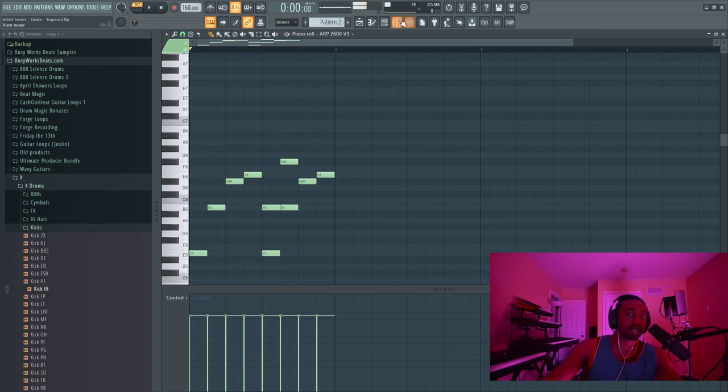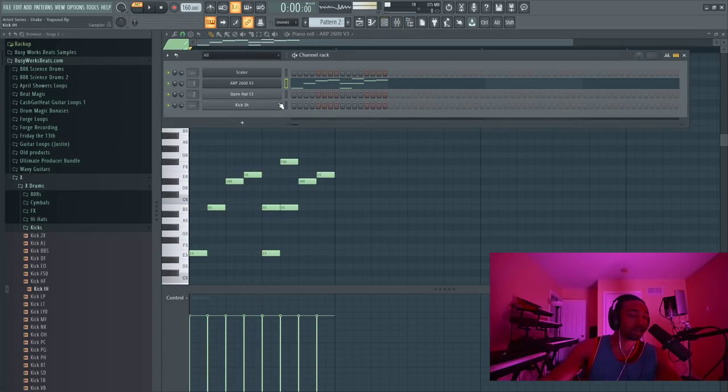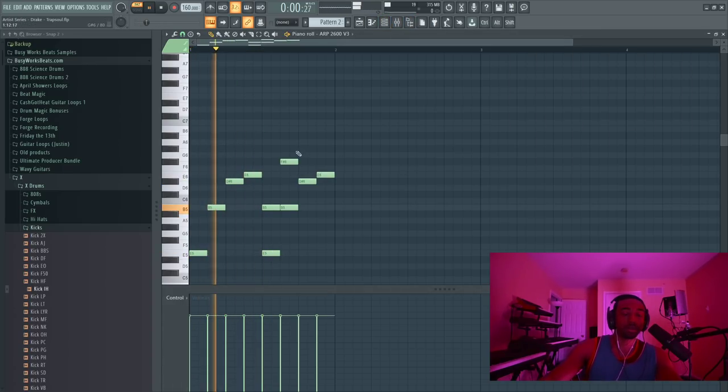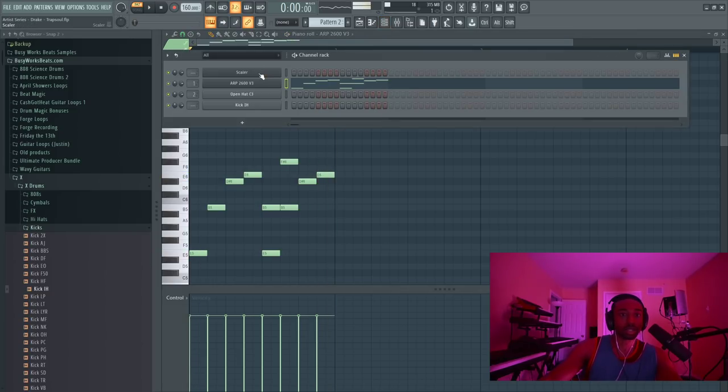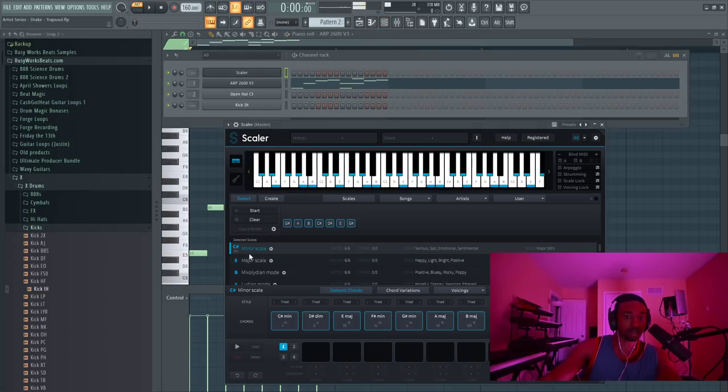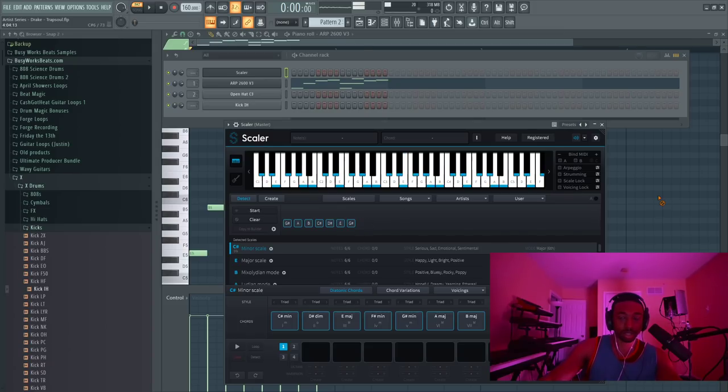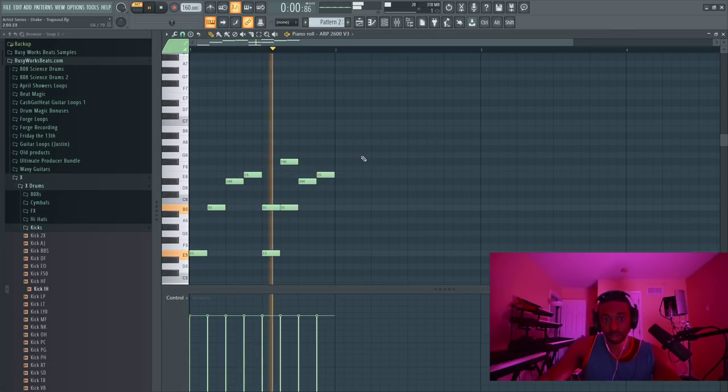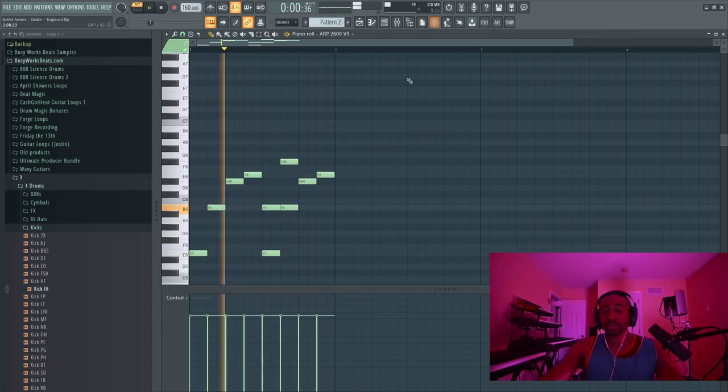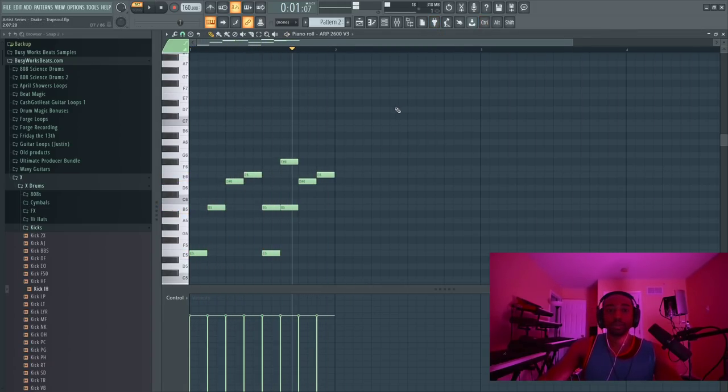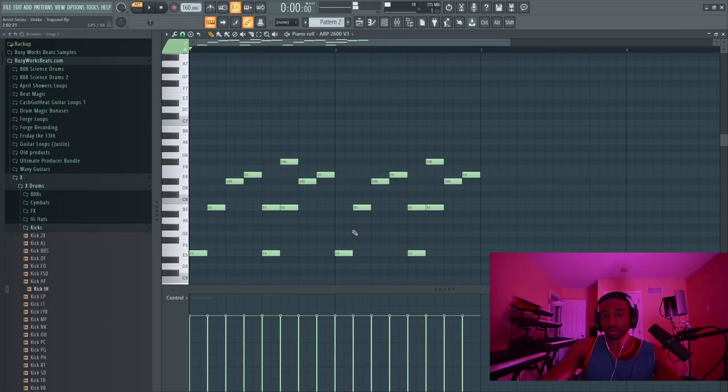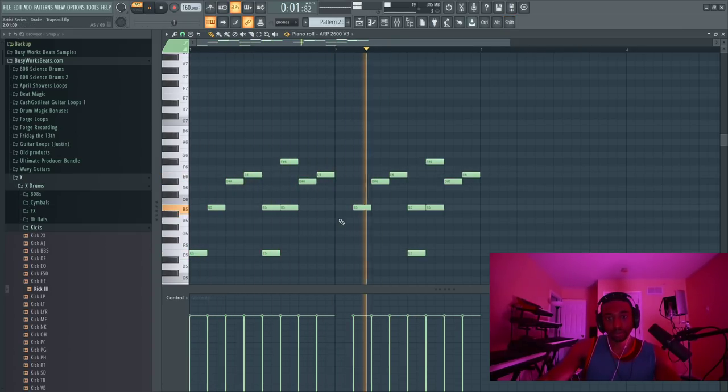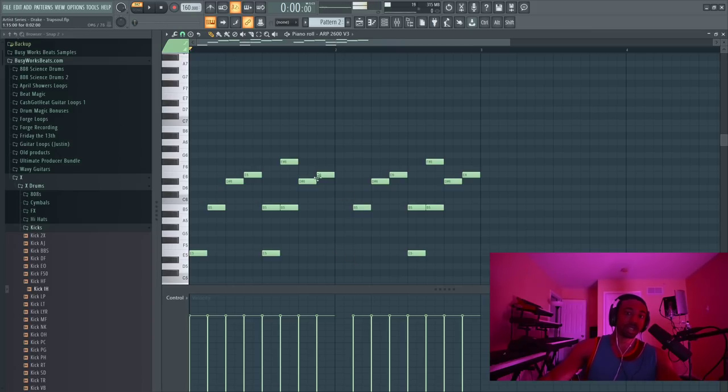So we're in C sharp minor by the way, the key. If you don't know what the key is, I mapped it out on scaler, so it's these notes: G sharp, A, B, C sharp, D sharp, E, G sharp. So you could change one note here and there. Quick little thing is just take out that first note.